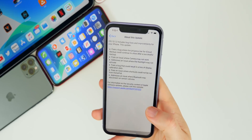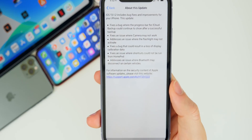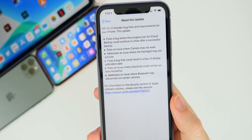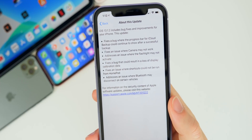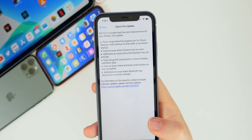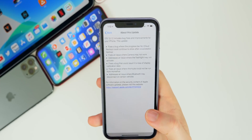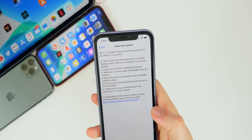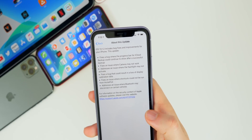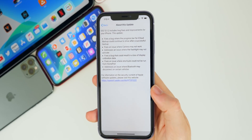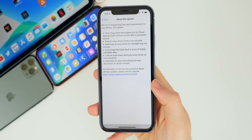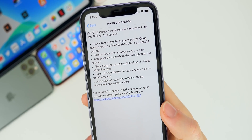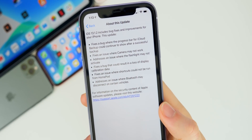The next fix addresses an issue where the flashlight may not activate. I haven't experienced this personally or heard of anyone experiencing it, but if you did have issues with your flashlight not turning on, that will be fixed in 13.1.2.